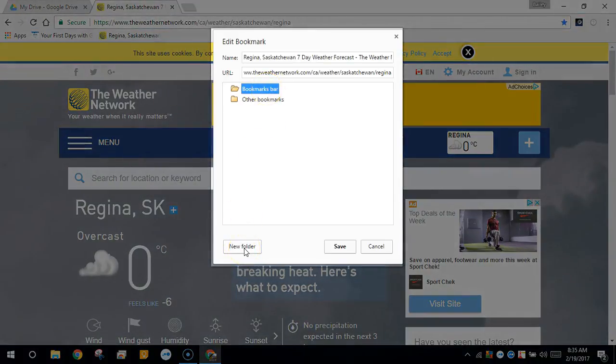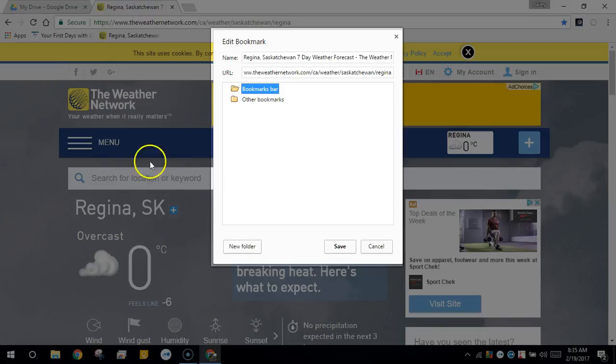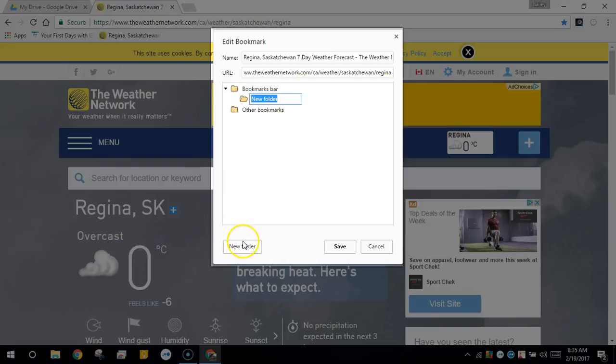I'll click the bookmarks bar and I want to create a new folder in the bookmarks folder, so I'll select new folder. This will make a subfolder which I'll create called weather.